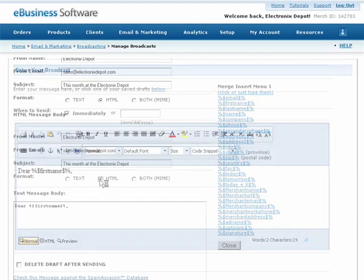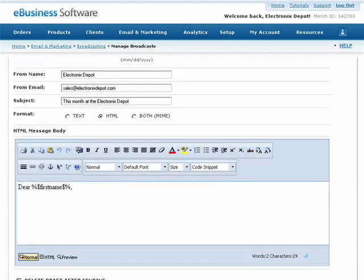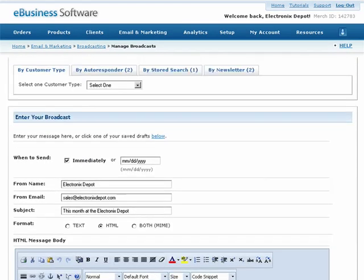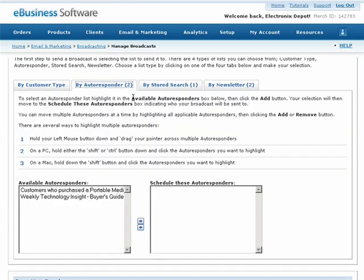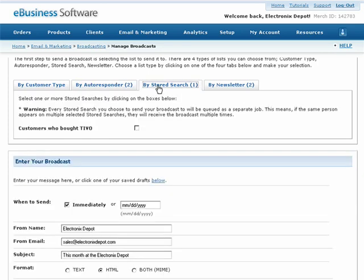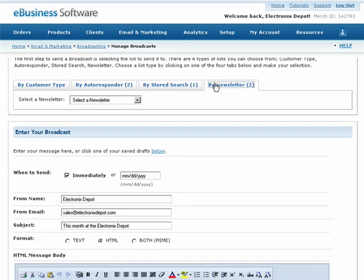Now select HTML for the format. Once the screen refreshes, you can select who you want to send this email to. You can select from specific customer types, contacts subscribed to an autoresponder, previous stored searches or a newsletter series.